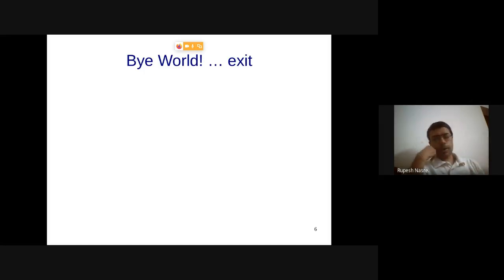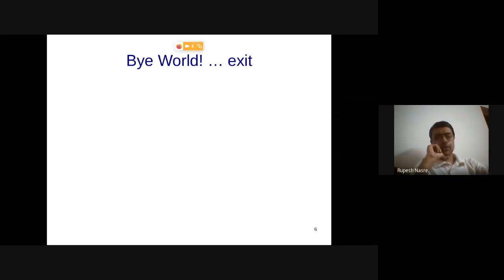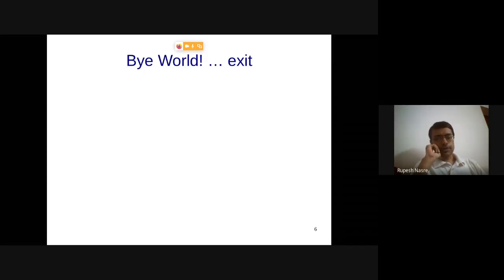Typically we use Hello World as a first program, but Hello World turns out to be a little more complicated in assembly. A simpler assembly program is just an exit. We will look at this exit program first, as it might be easier to understand than Hello World, and then we will move to Hello World later.